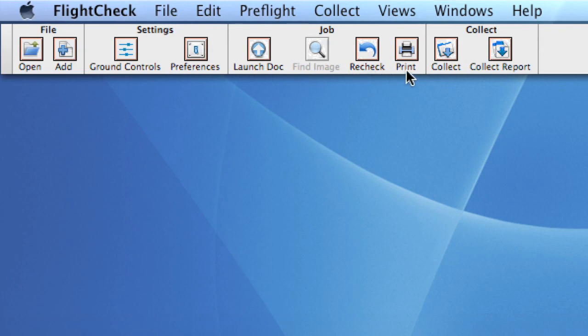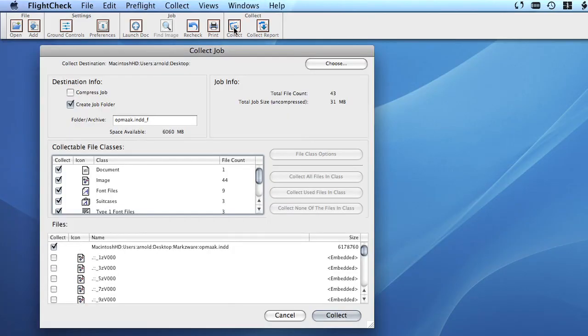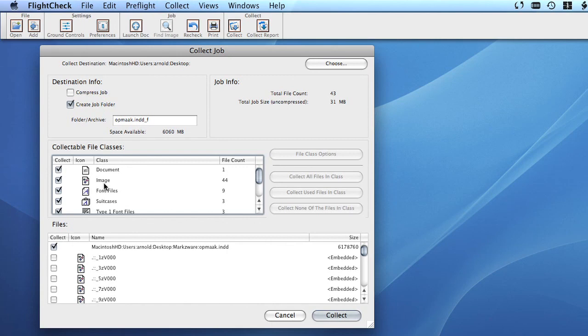Last but not least, you can collect only the reports saved as a text document or the whole document including all used images and fonts. This last option is absolutely great, for it makes sure all used elements of the file will be collected or packaged and placed in the folder, either compressed or uncompressed, ready to send off.